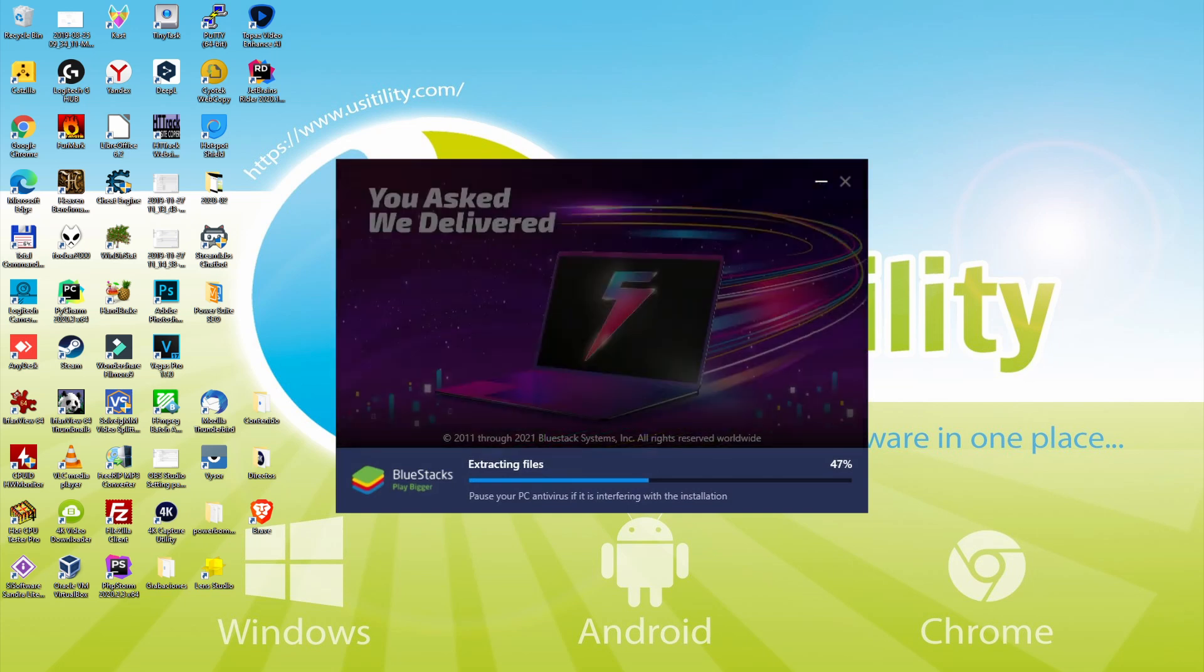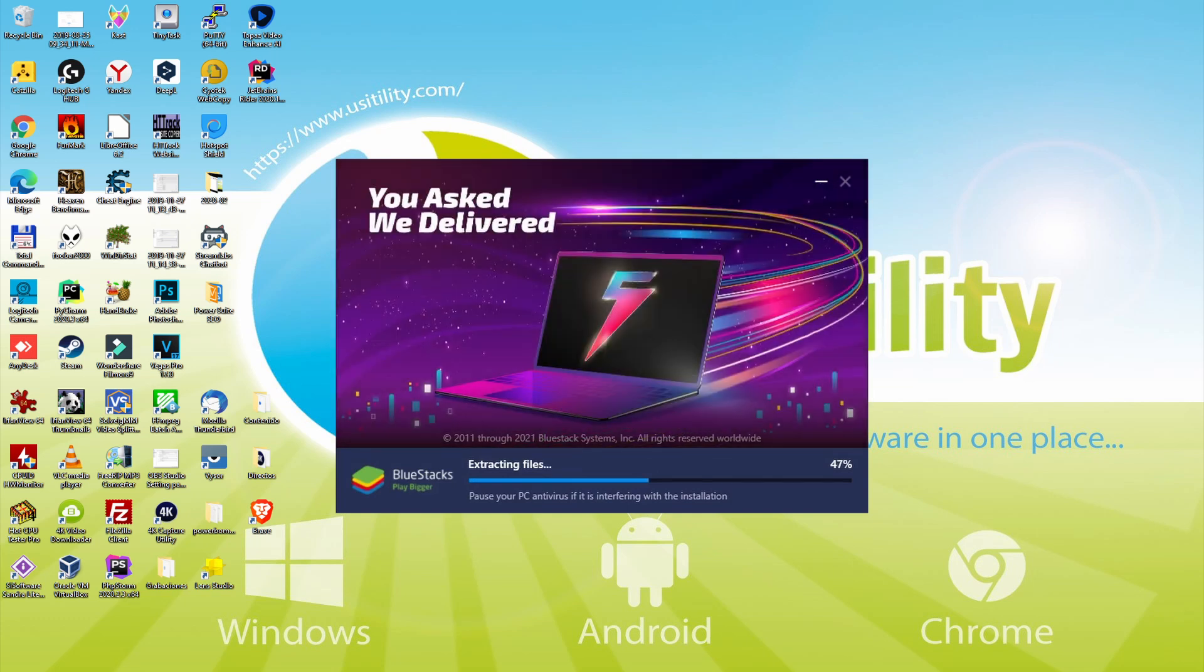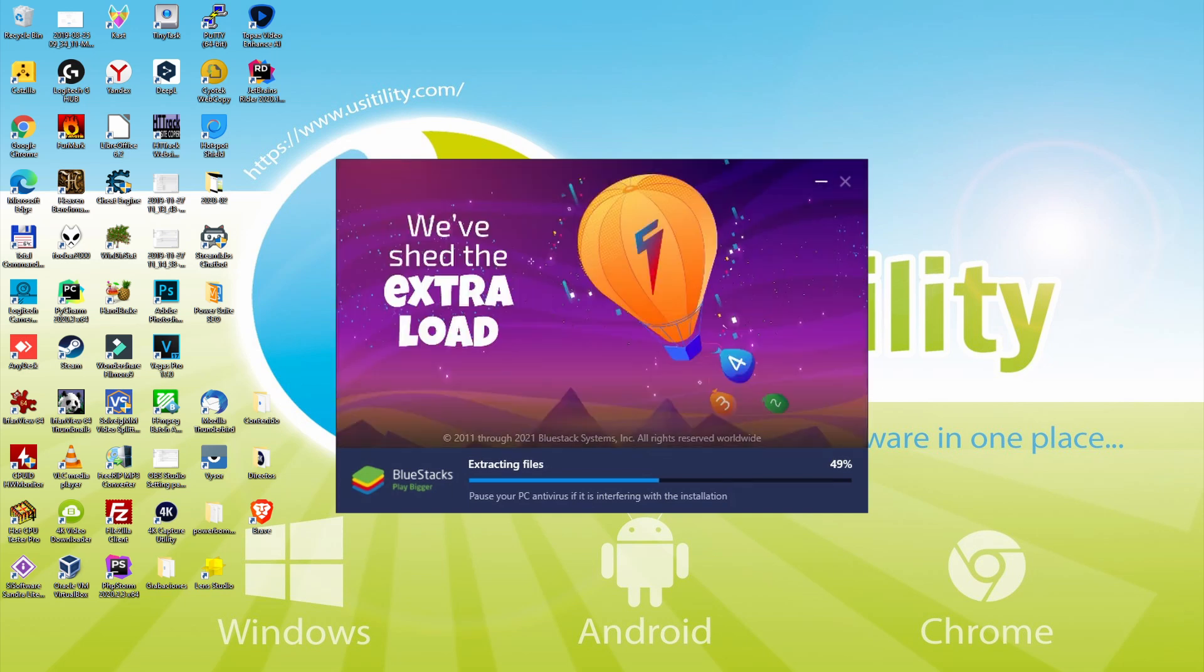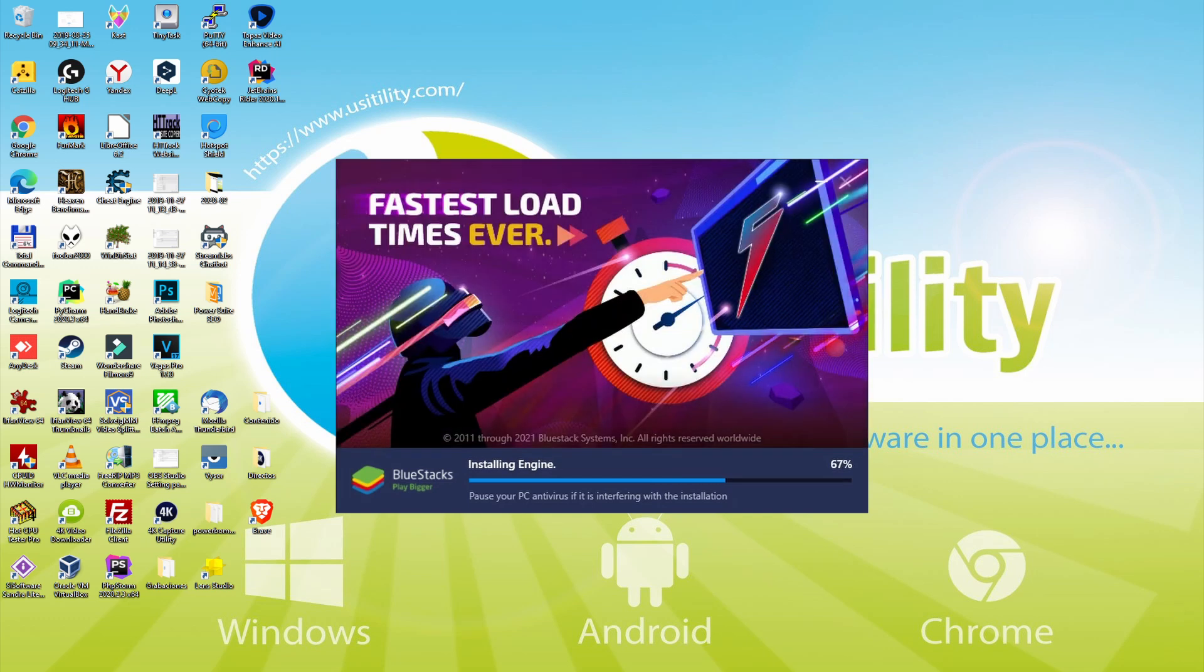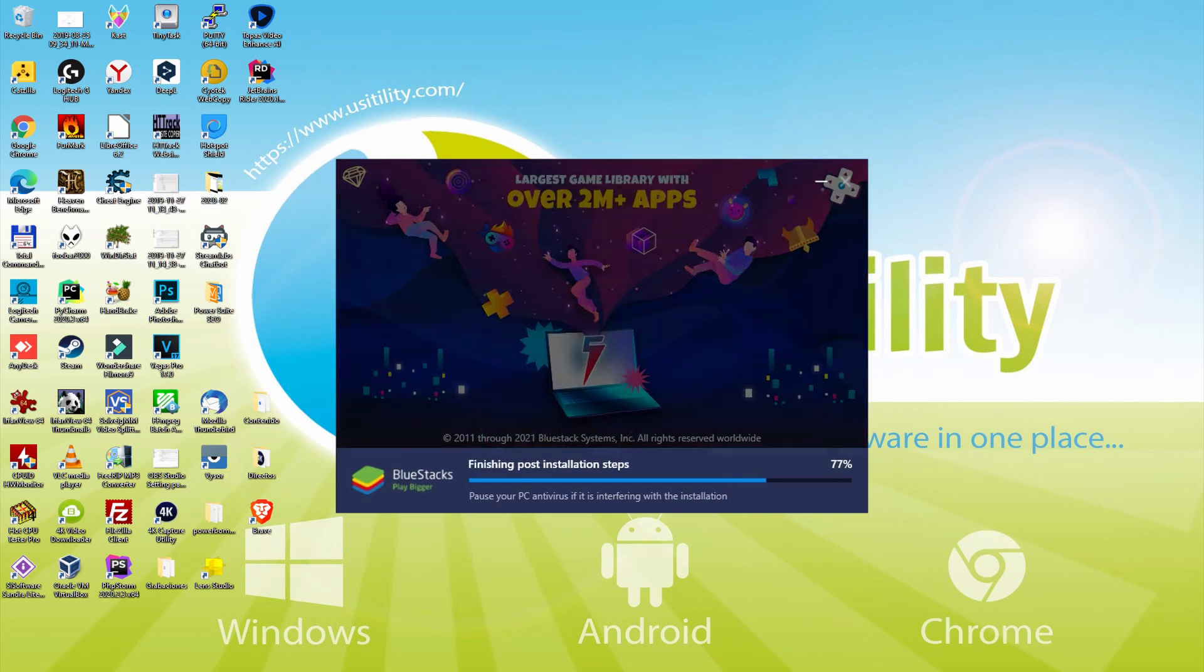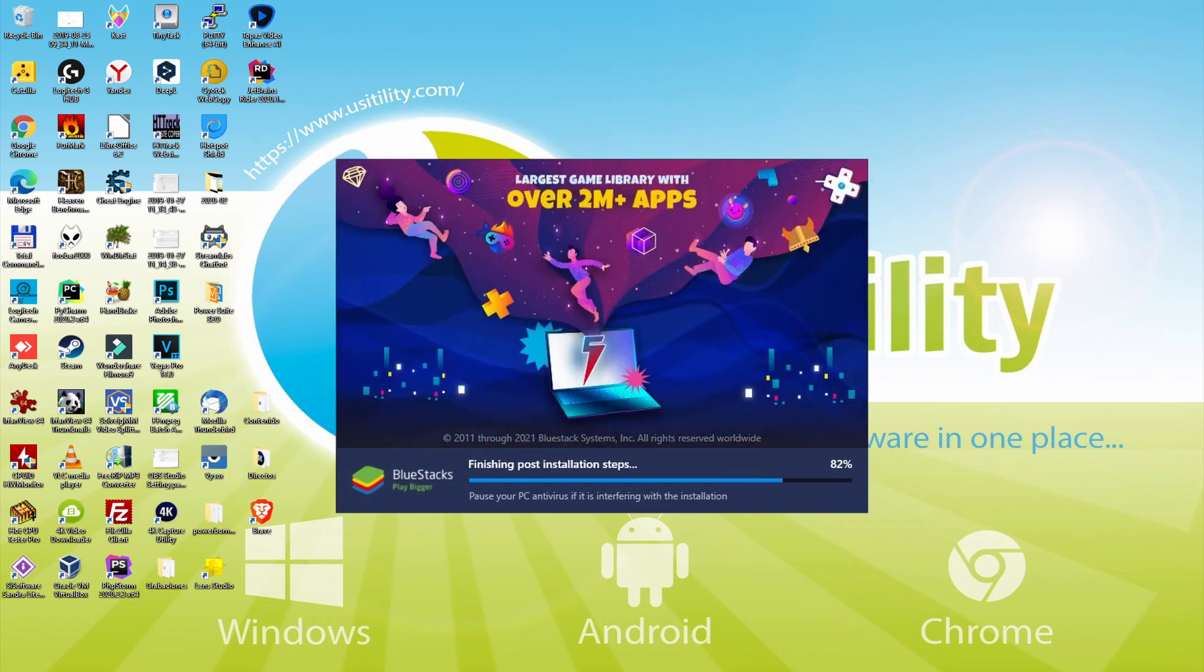With BlueStacks 5 you can even reduce RAM usage with a single click. Especially useful if you ever face performance related problems. In addition, you can activate Eco Mode to enjoy 87% reduced CPU usage, 97% reduced GPU usage and easier multitasking. As you can see, BlueStacks 5 is built to provide stability and performance during long gaming sessions.